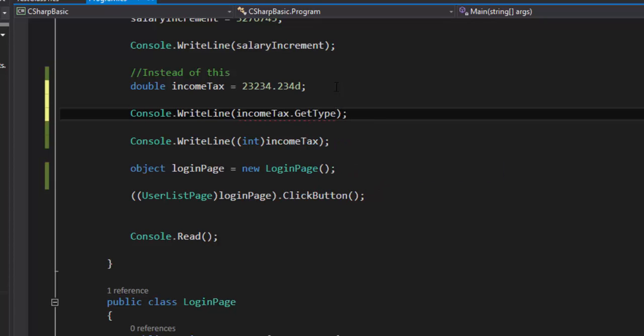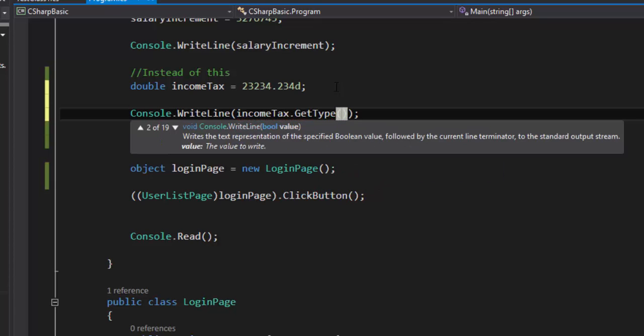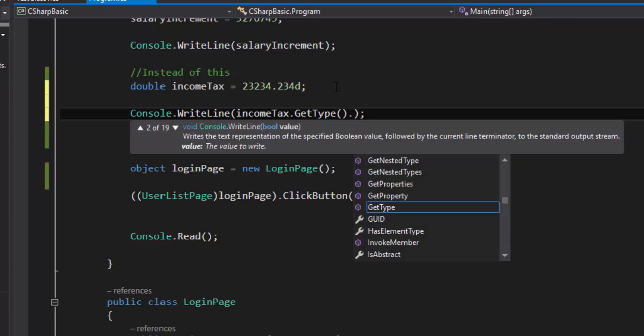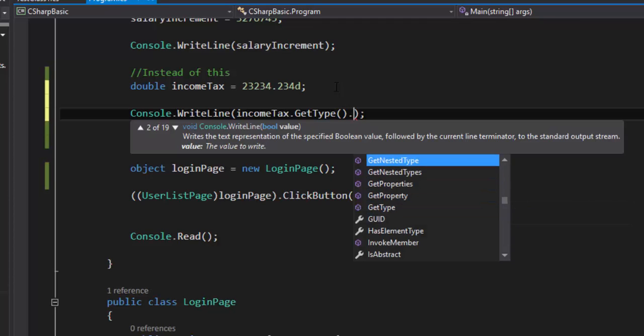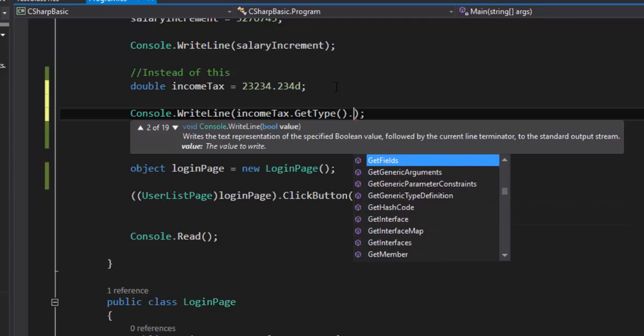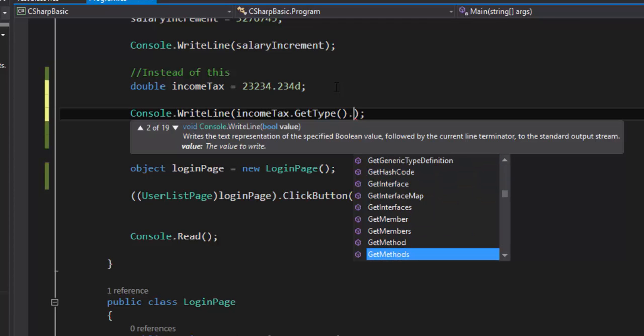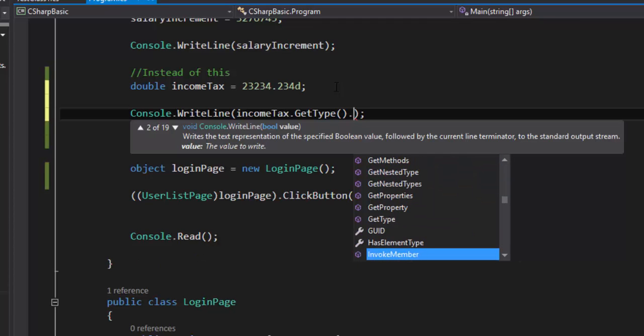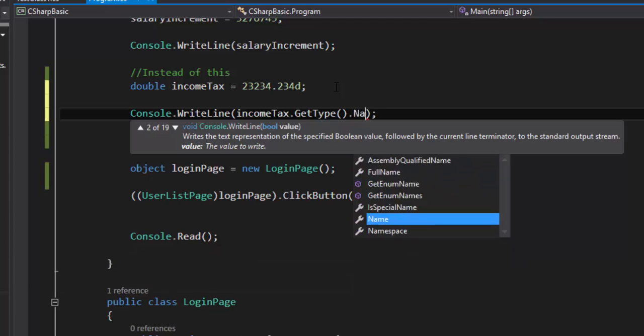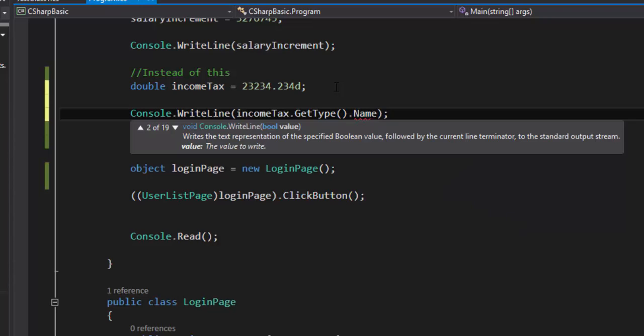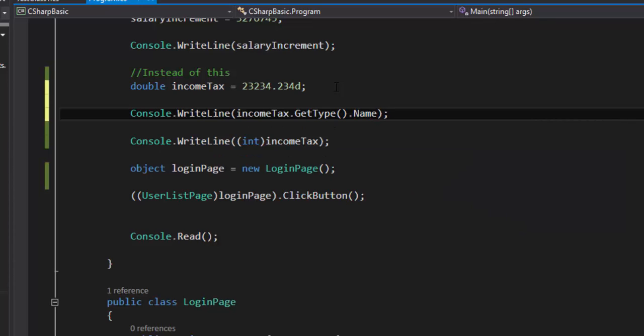If you just use this method and if you hit dot you can see there are so many properties and methods available for this particular get type method. And one of the method or the property which I'm pretty much interested in is the name property. If I use this it will actually show you what type of type it is. So it will give you the name of that particular type right? So cool.